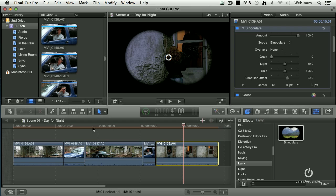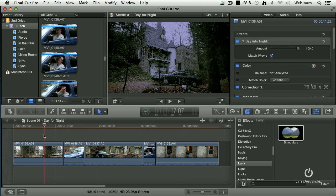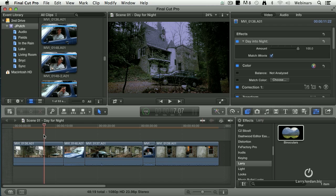The cool thing about using a look is I don't have to understand anything about the color board. I don't have to understand anything about how color grading works. I just simply pick a look that looks good and drop it on.